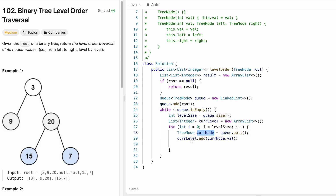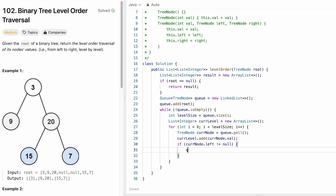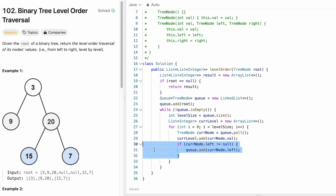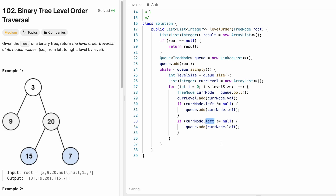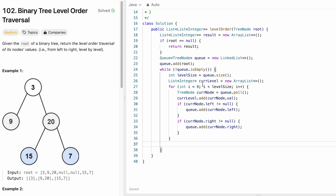Before going to the next iteration, I check if the current node has a left or right child. If currentNode.left is not null, I add it to the queue. Similarly, if currentNode.right is not null, I add currentNode.right to the queue.